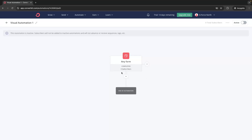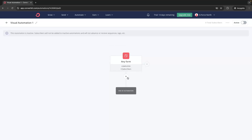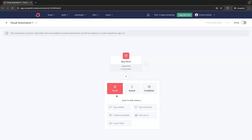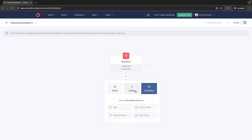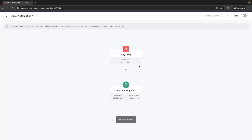We have down and across options — across gives another starting point, while down is the next step. Once somebody has filled out this form and been added to the automation, what is the next thing we do? If we click in we have three options: event, action, and condition. I'm going to start with an action and send people to the email sequence we just created — the Welcome Sequence. Now what this is saying is somebody fills out the form, enters the automation, and they are sent the Welcome Sequence.